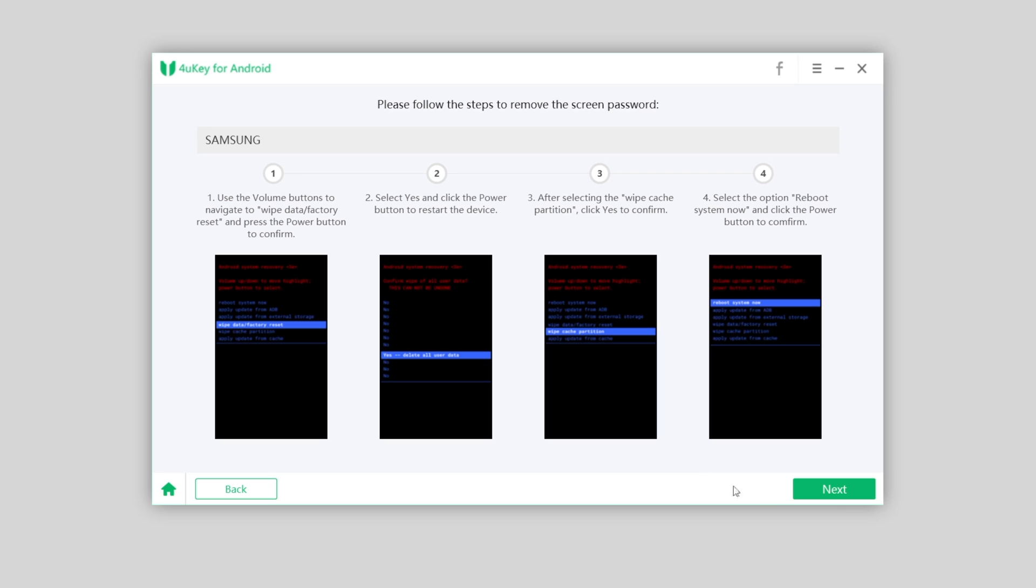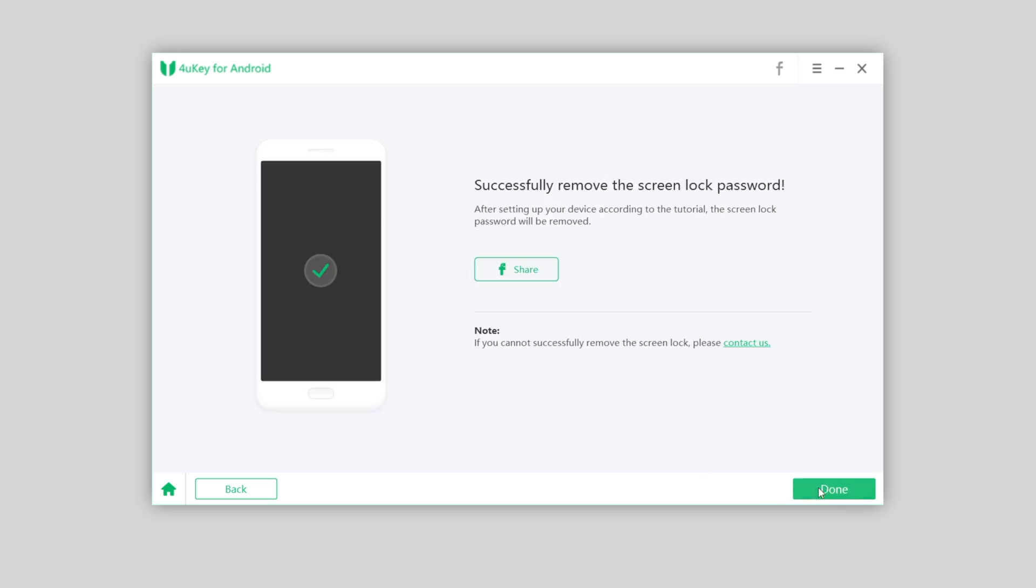On 4uKey, it showed that screen password has been removed successfully. Now you can set up the lock screen type as you like.